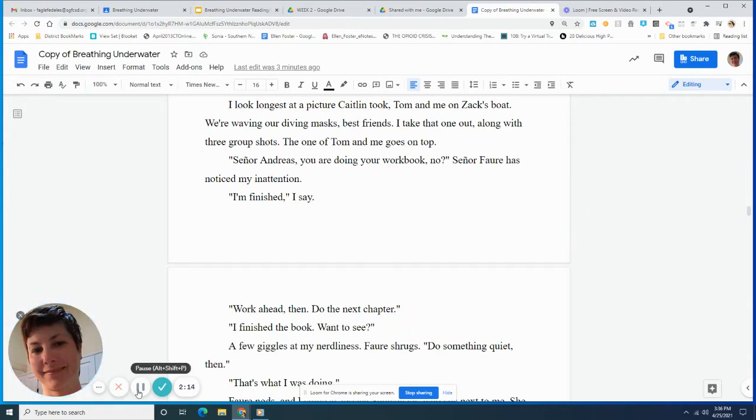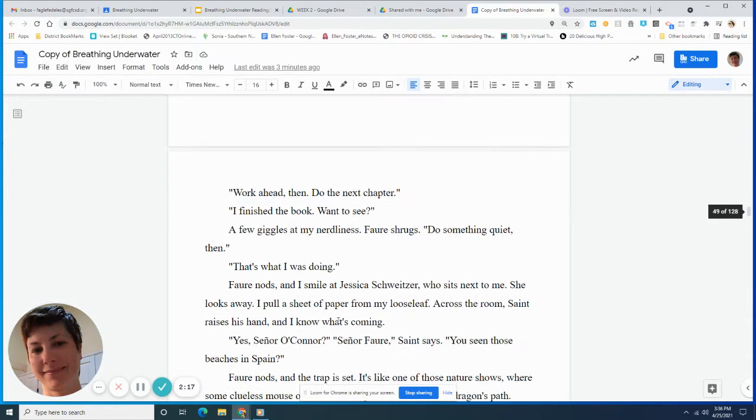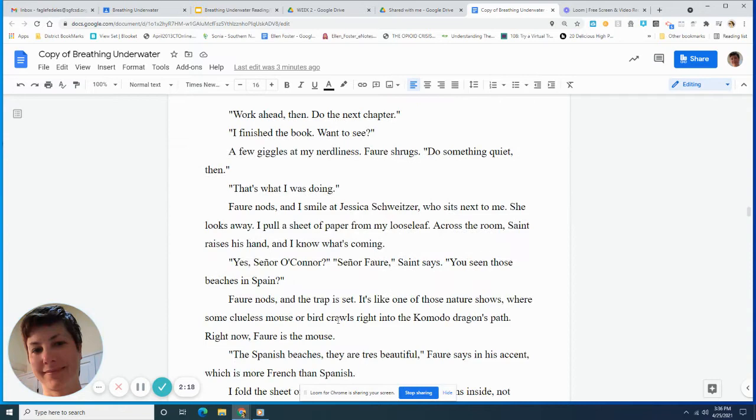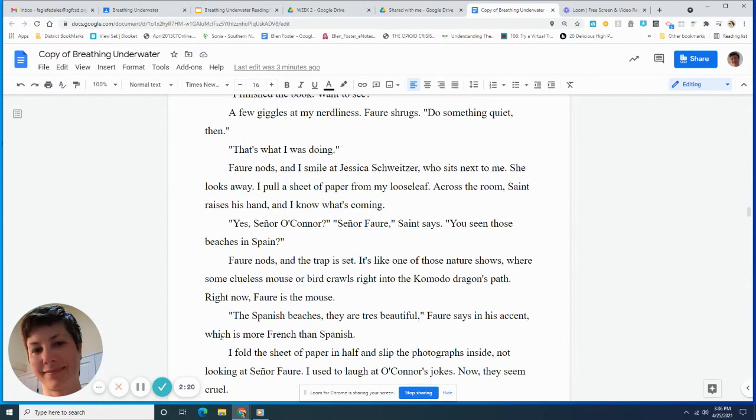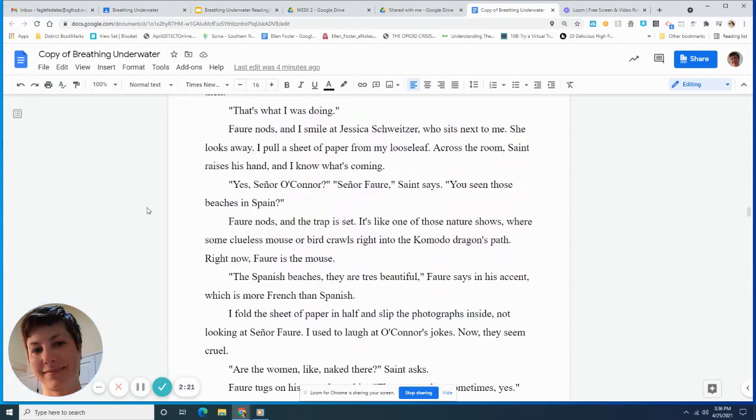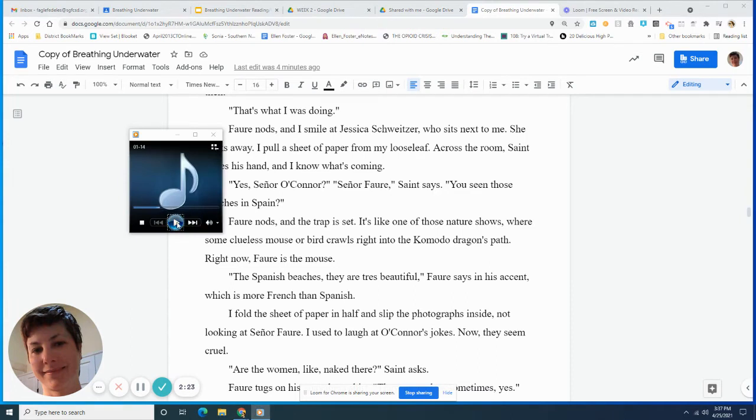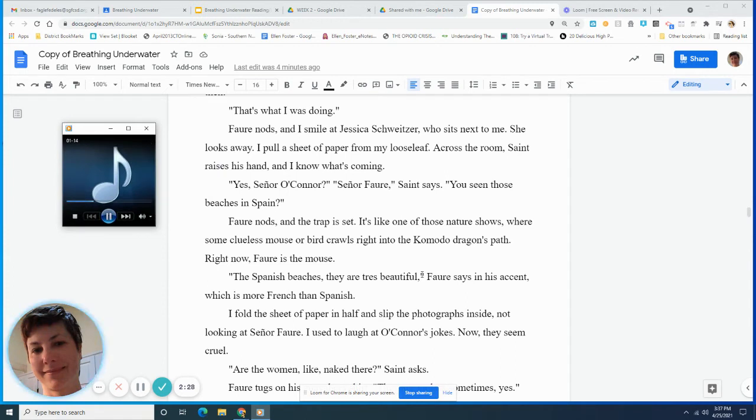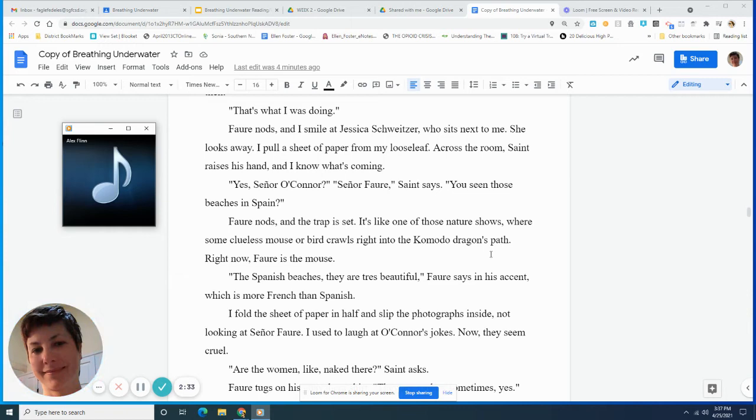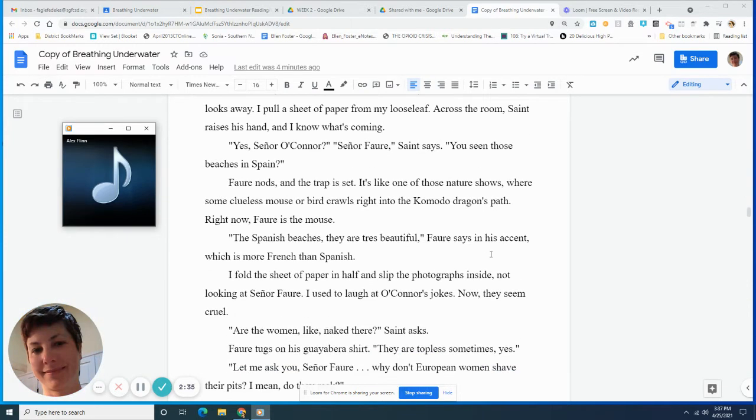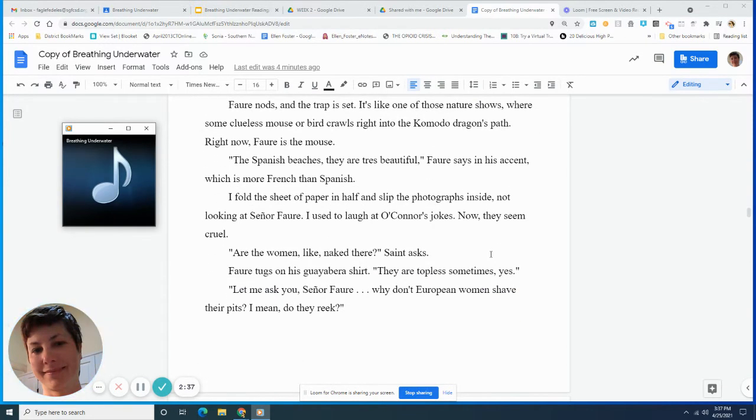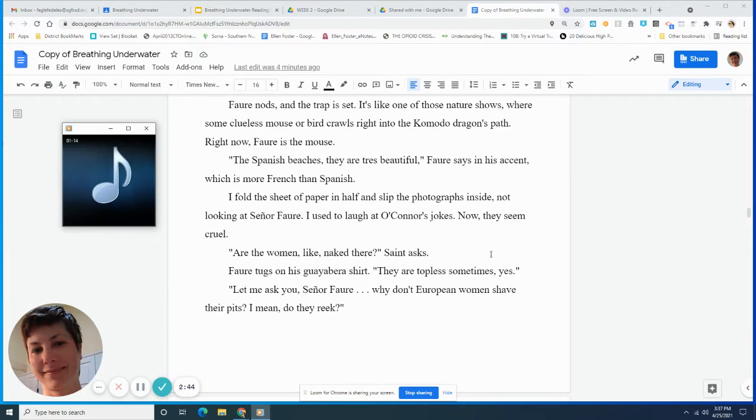I pull a sheet of paper from my loose leaf. Across the room, Saint raises his hand, and I know what's going on. Yes, Senor O'Connor? In Spain, Foray nods, and the trap is set. It's like one of those nature shows where some clueless mouse or bird crawls right into the Komodo dragon's path. Right now, Foray is the mouse. The Spanish beaches, they are tres beautiful, Foray says in his accent, which is more French than Spanish. I fold the sheet of paper in half and slip the photographs inside, not looking at Senor Foray. I used to laugh at O'Connor's jokes. Now they seem cruel.